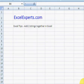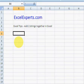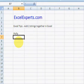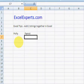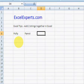Hello, welcome to Excel Experts. Today's tip is an easy one — it's on how to add two strings together. Suppose you've got 'Polly' and you've got 'parrots' and you want to add them together to create a name.